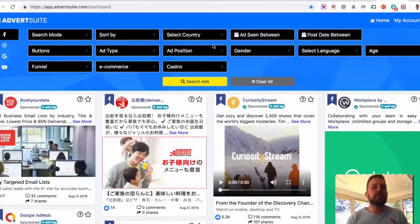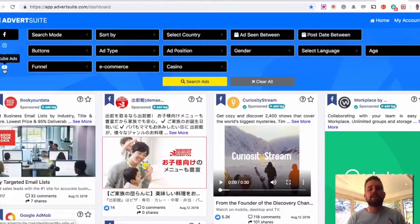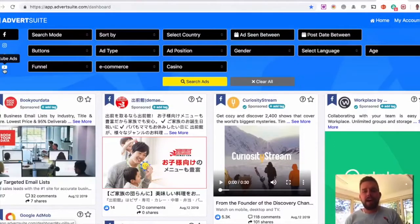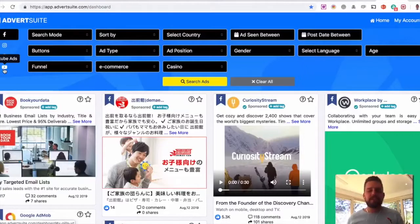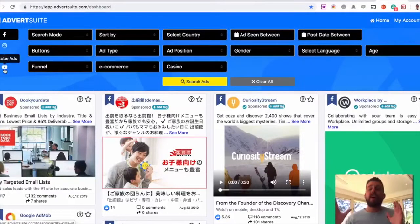You can get unlimited searches. You can favorite ads. You can go in there and play around with any of this.